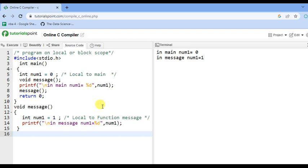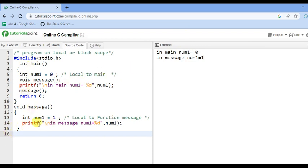In the message function, we also declare a variable num1 of type integer having value 1. This num1 is local to the message function — it cannot be accessed outside message, and its scope is within message only. We print the value in message. The output shows: in main, num1 equals 0, and in message, num1 equals 1. So num1 is local to main with value 0, and local to message with value 1. You cannot access the num1 of message outside that function.